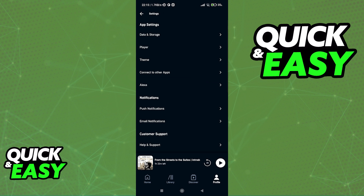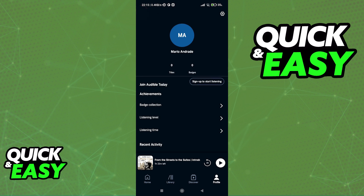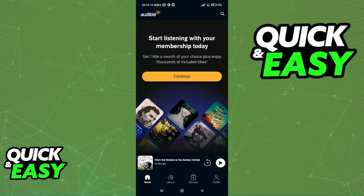While it is possible to use Audible in conjunction with Kindle, you don't have to do it through the Audible app. You will not have the option to link both accounts. What you have to do instead is to make sure that you are using the same Amazon account across Audible and Kindle.